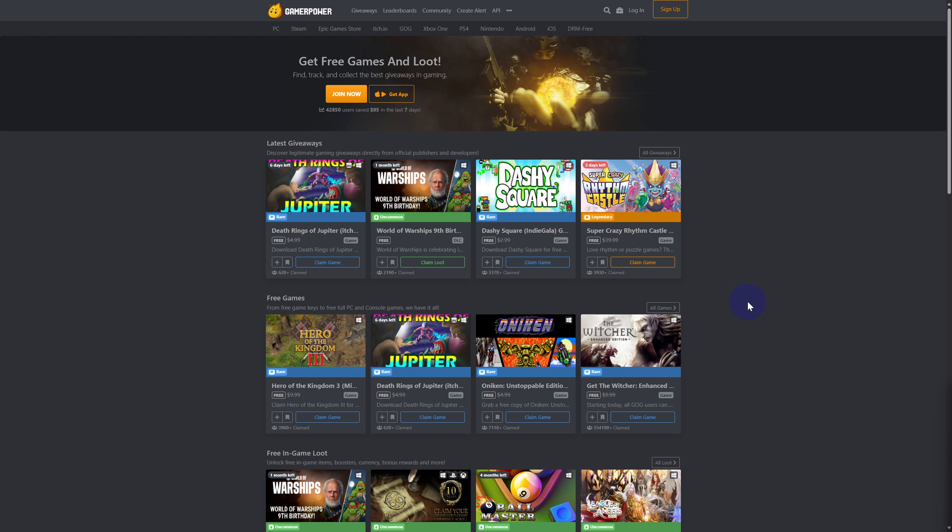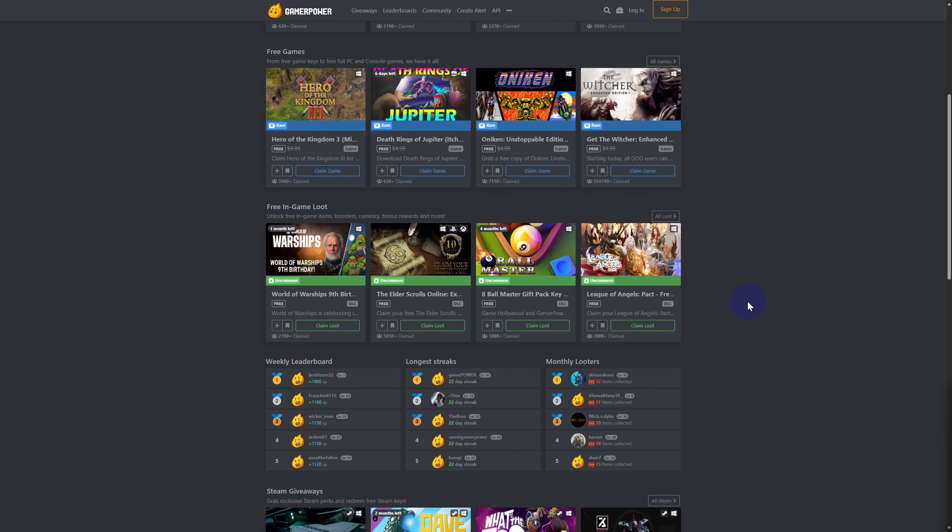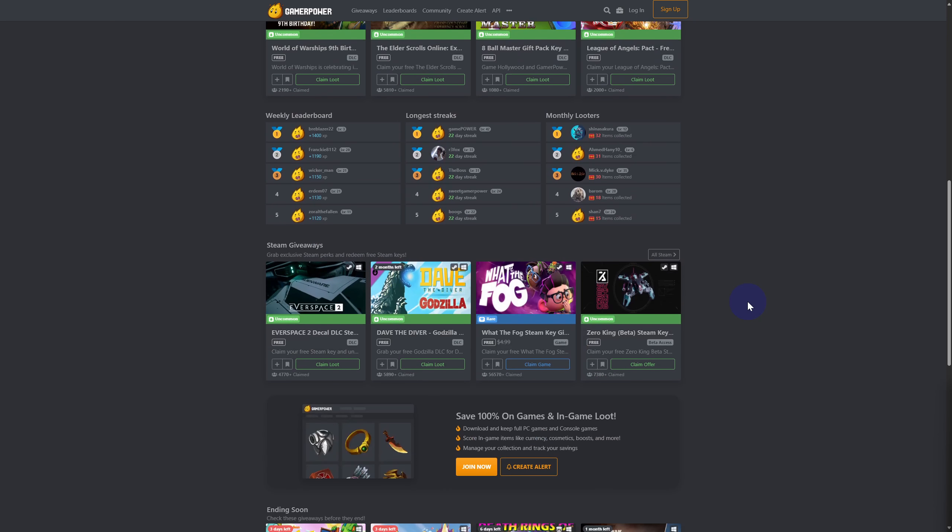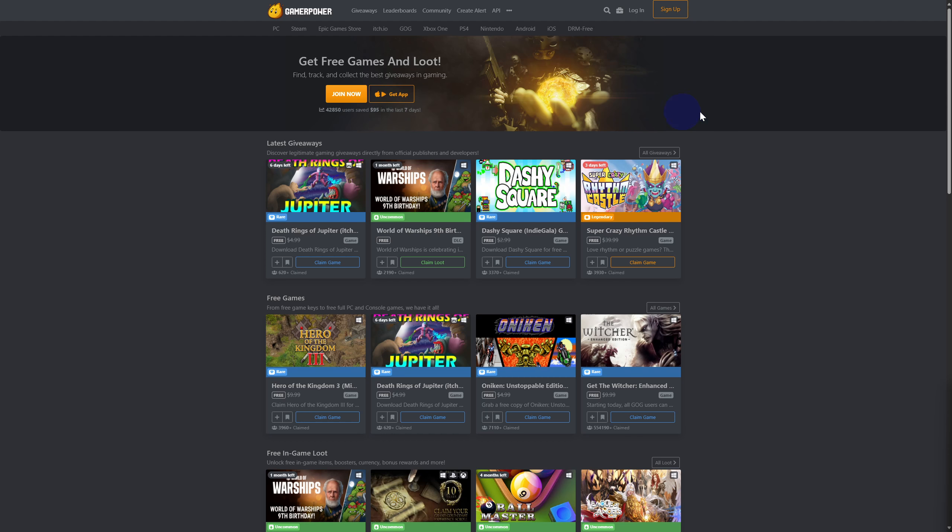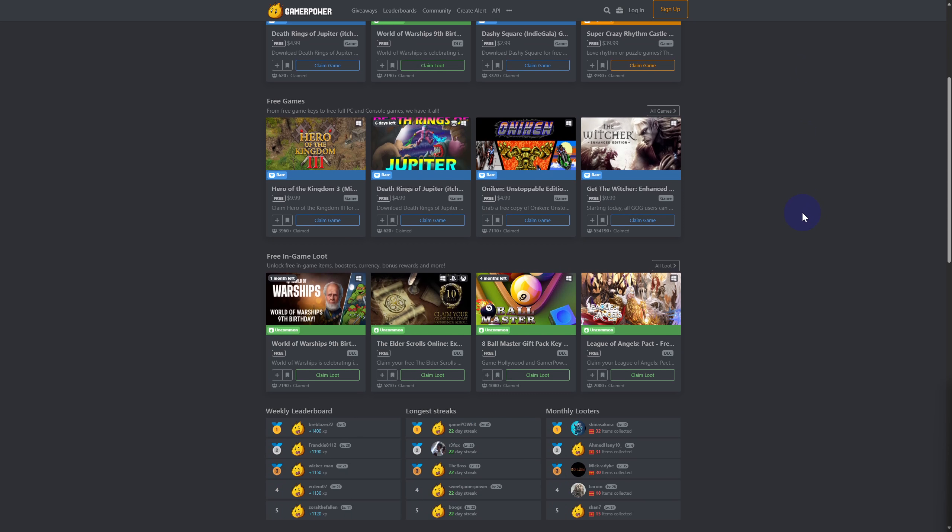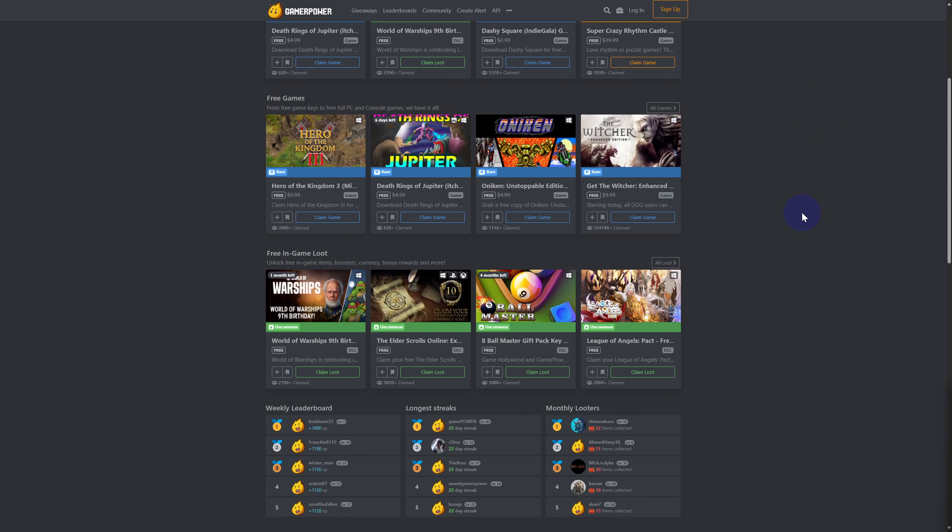They have a lot of promos, loot, free games, and all that stuff going on regularly that you can try out.